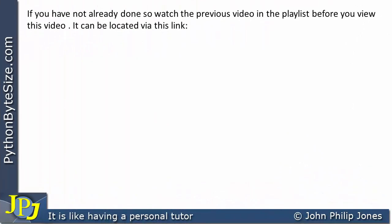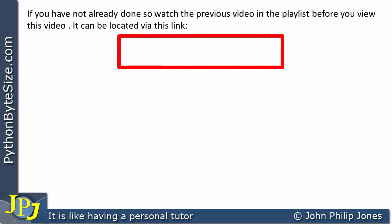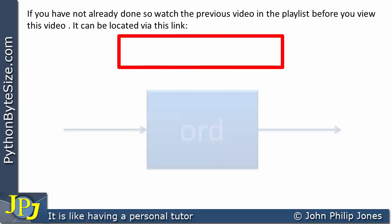If you have not already done so, watch the previous video in the playlist before you view this video. It can be located via this link.